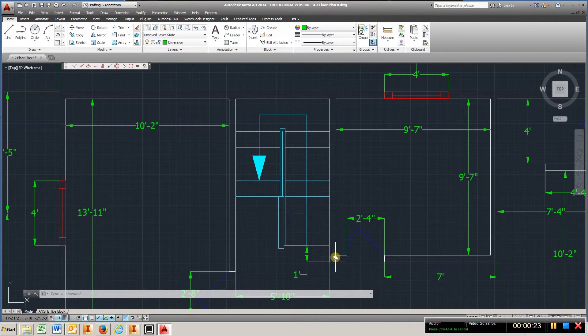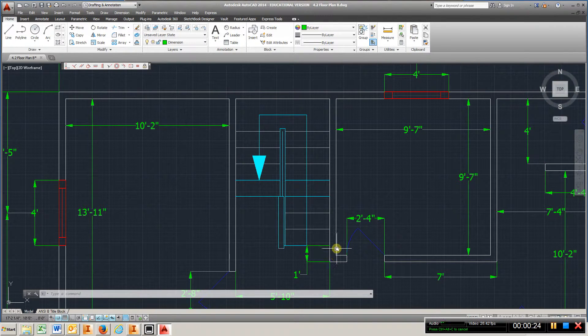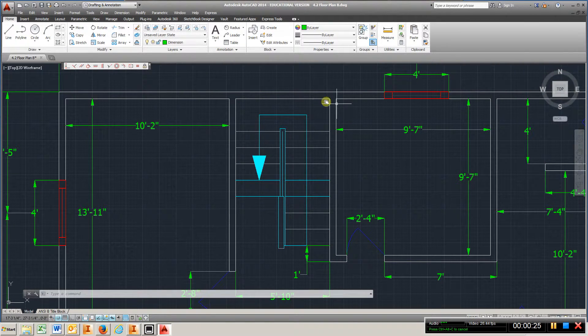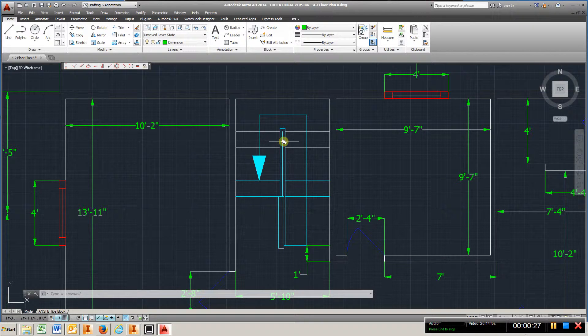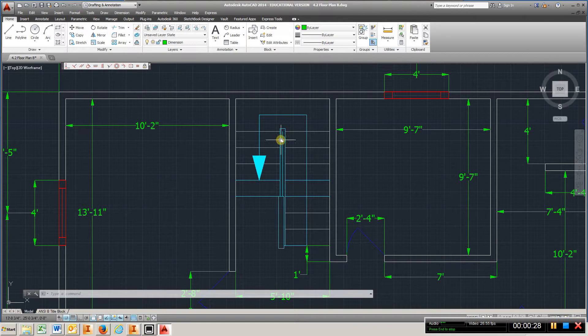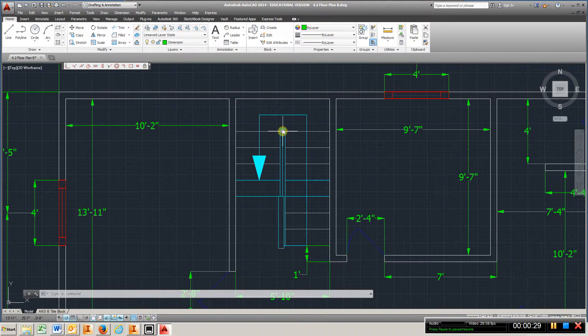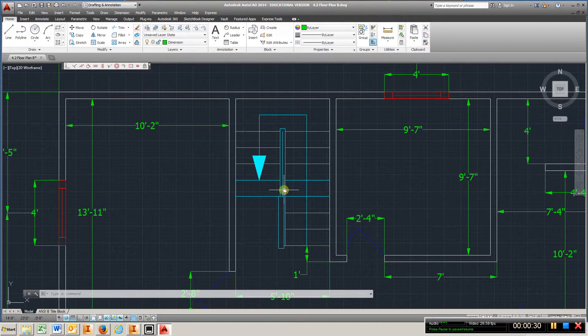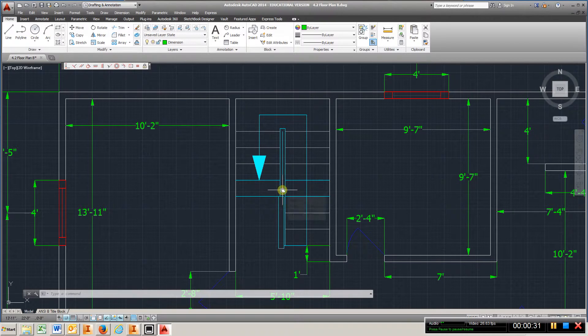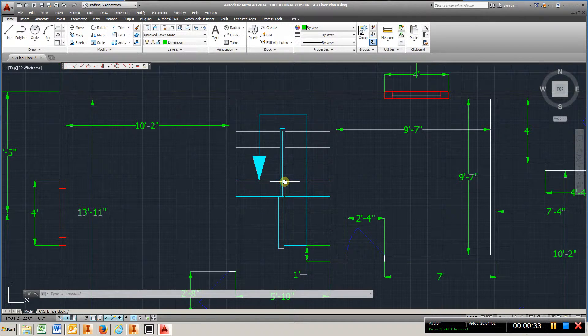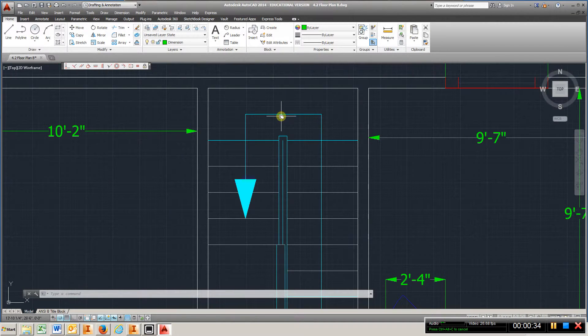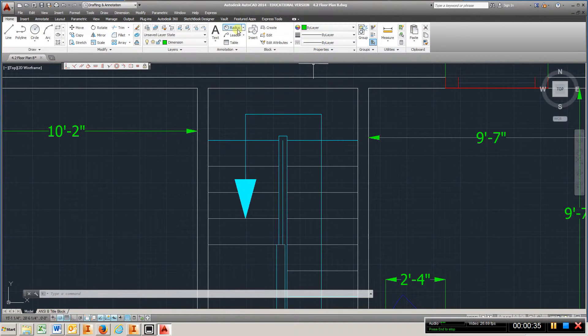Once you get all your dimensions, you're going to have this area. Just let this line represent the center of the room, and I'm going to give you a couple dimensions here to go by.